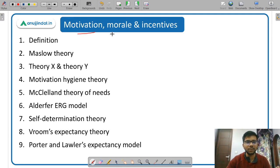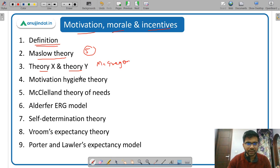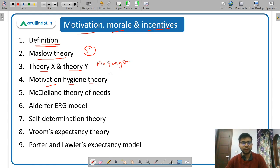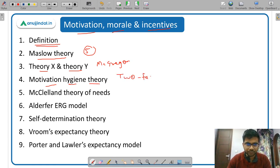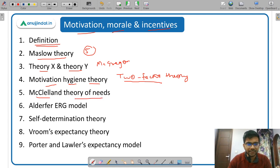Motivation, morale, and incentives: you study the meaning and definition of motivation, then different theories. Maslow's theory gave five types of needs — the Maslow hierarchy. Then Theory X and Theory Y given by McGregor. Then the motivation-hygiene theory, also called the two-factor theory, which has two factors: hygiene factors and motivators. McClelland's theory of needs gave three types of needs. Then Alderfer's ERG model — E for existence, R for relatedness, G for growth.